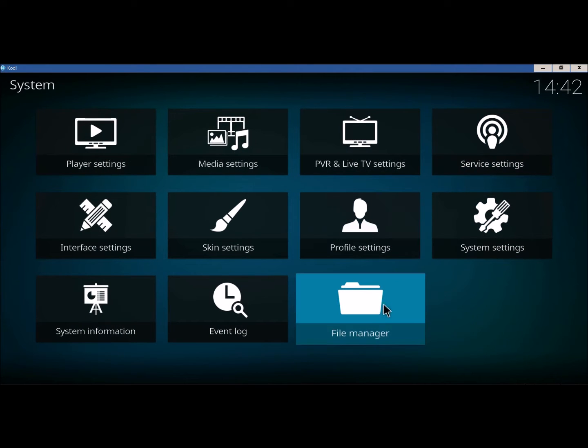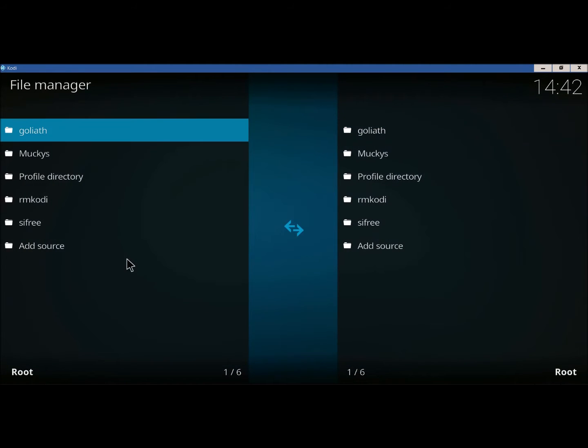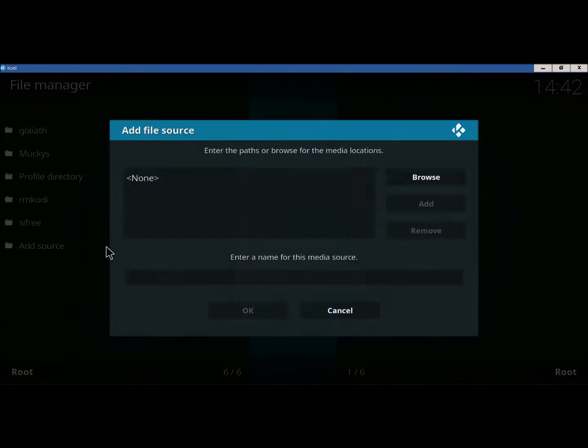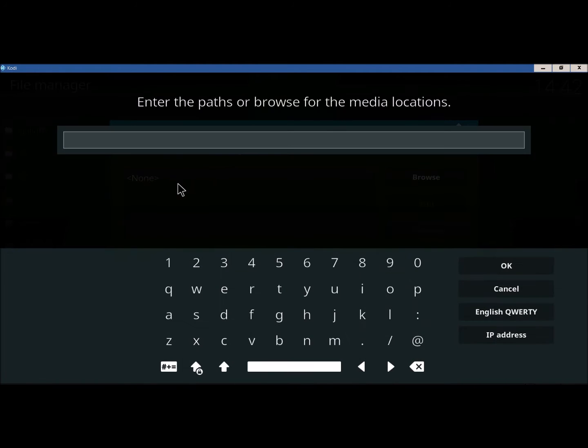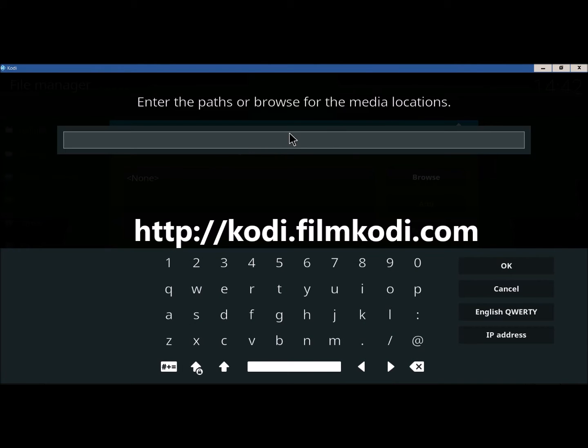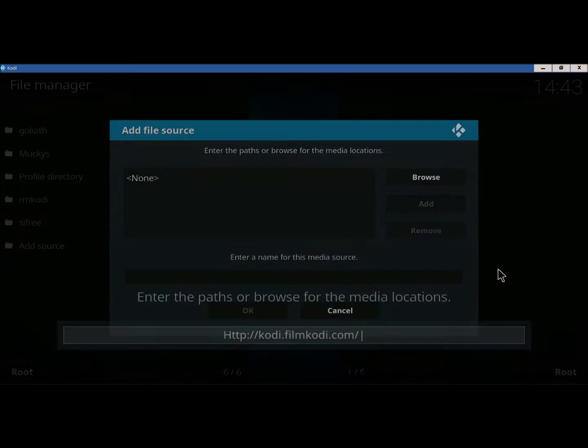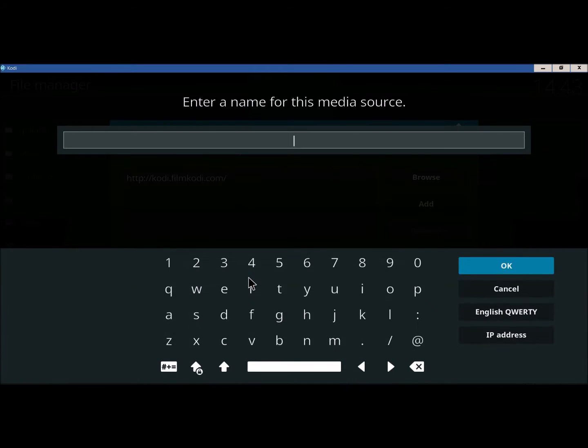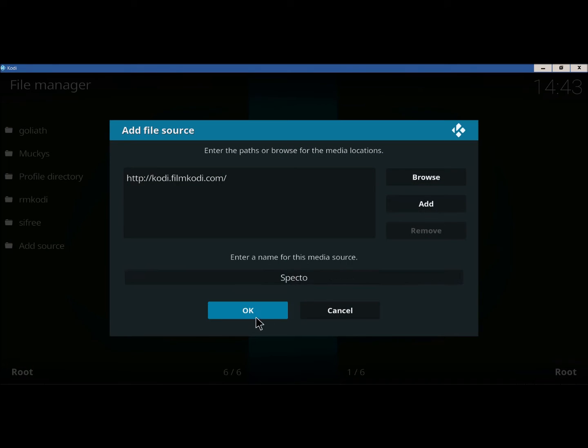We're going to back up. Go to File Manager. We're going to click on Add Source. Click on None. Type in our source. I'm going to name this. Click OK.